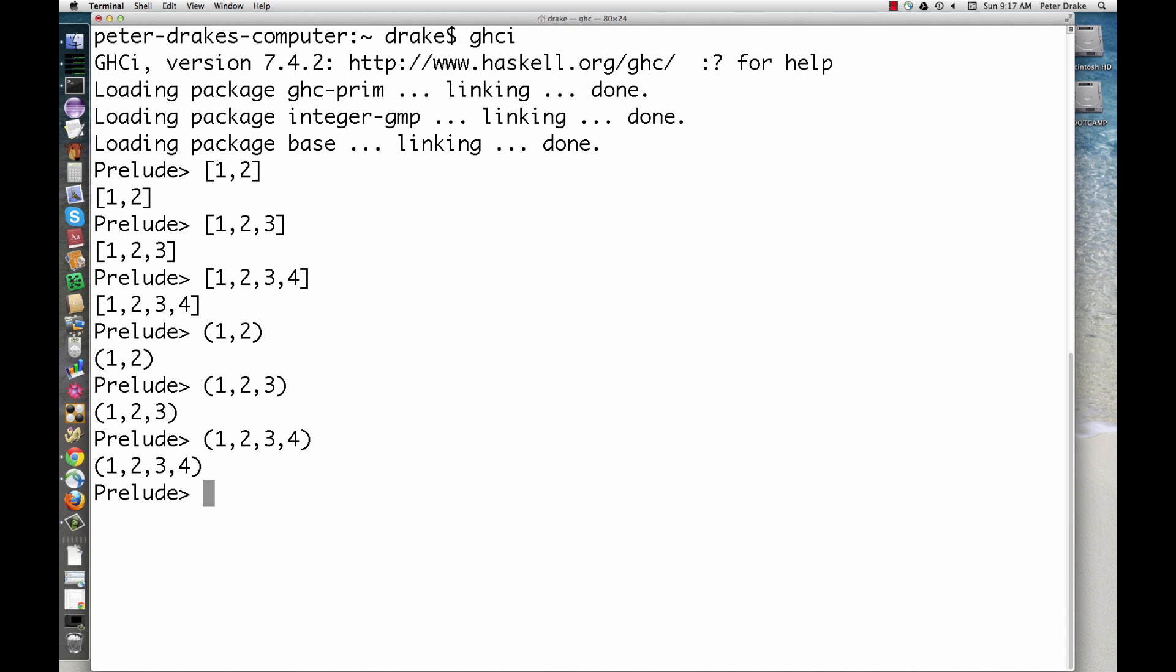At first glance, they look identical except that where lists have square brackets, tuples have round parentheses. There are two important differences, though, having to do with Haskell's type system.